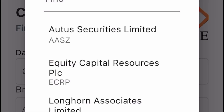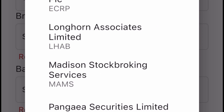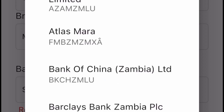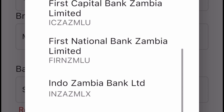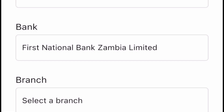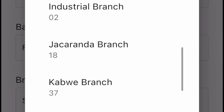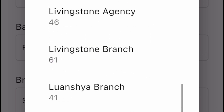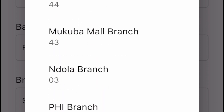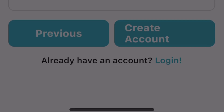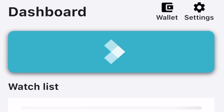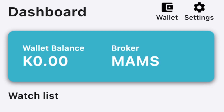On the final part, you add your date of birth and select a broker — I usually select Madison Stockbroking Services. Afterwards, they ask you to choose your bank of choice, which should normally be a bank that you already have an account with. Then you choose your branch — I'm from the Copperbelt, so I usually put the Ndola branch. Once you've done that, you're good to go.